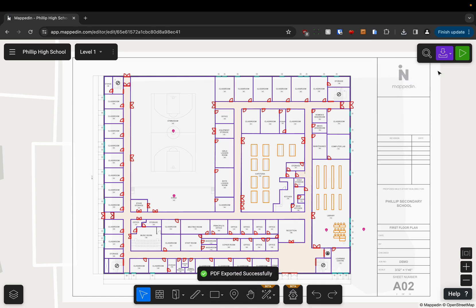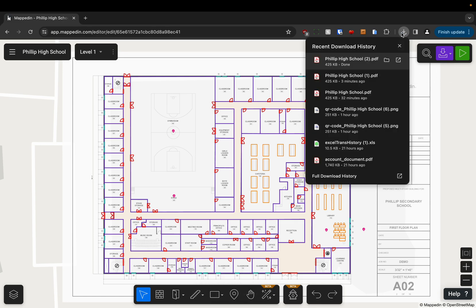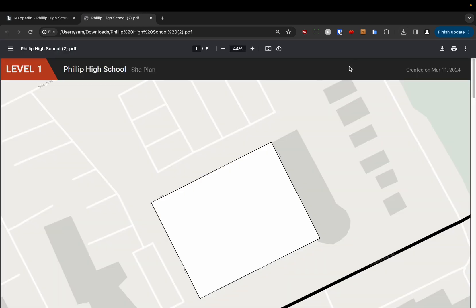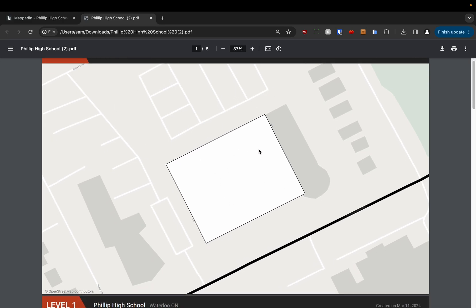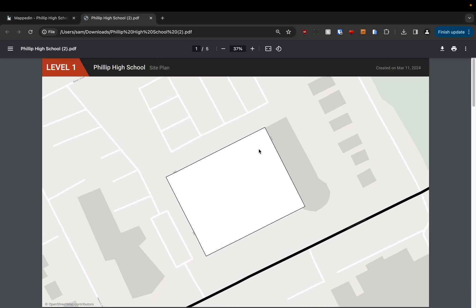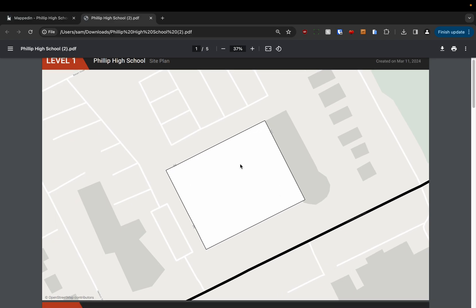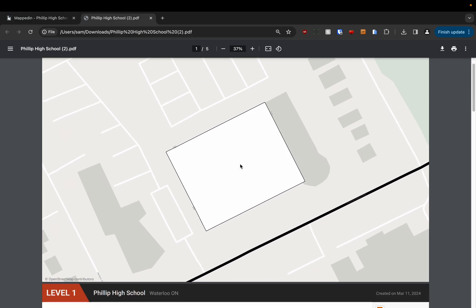Once it's finished exporting I can open it up and you'll see that the first page of the PDF is going to be my ground floor situated on the outdoors so that first responders can get an idea of where the building is on an outdoor map.